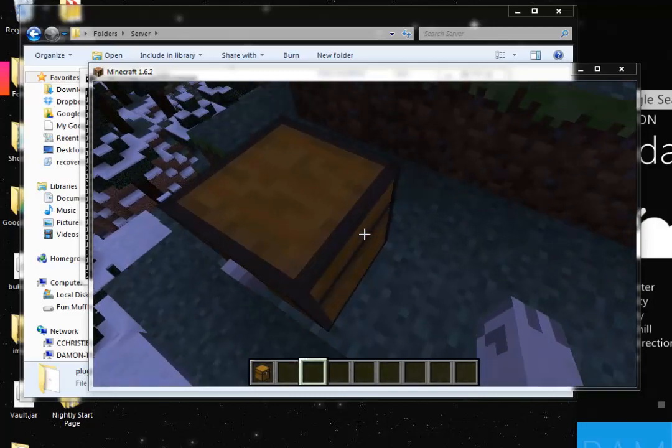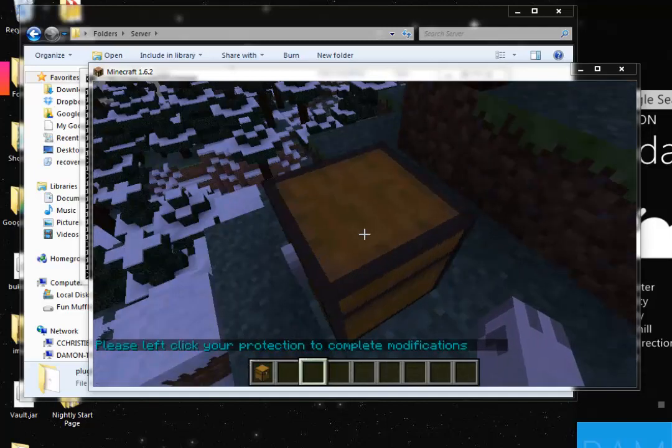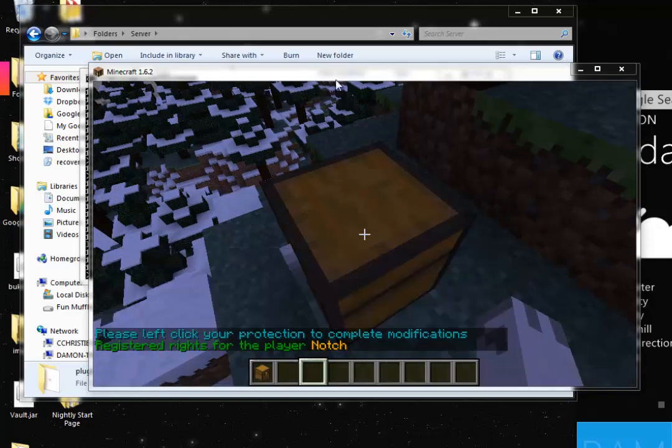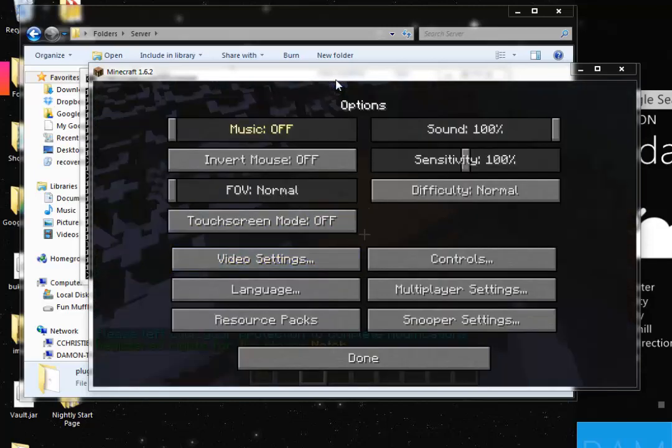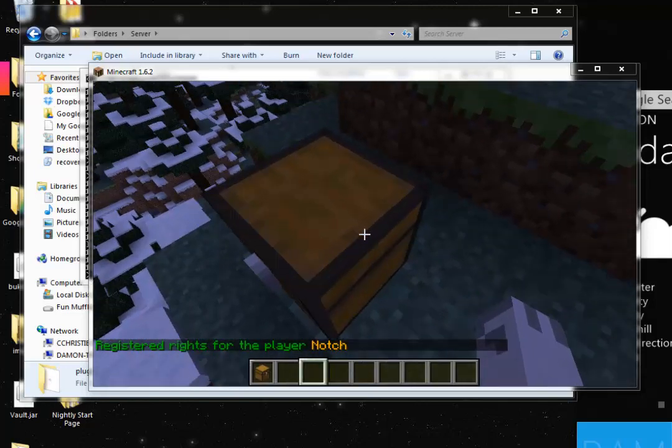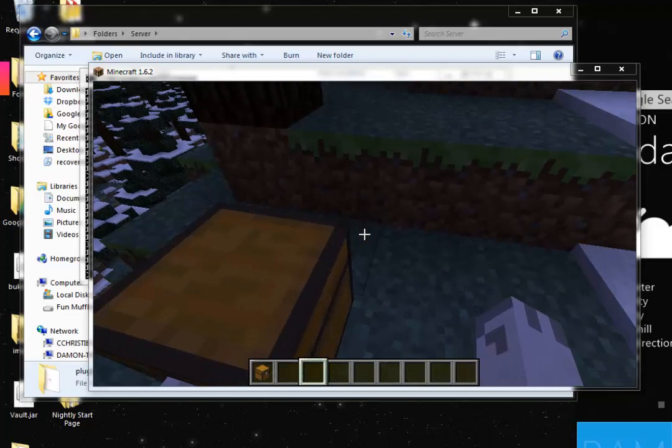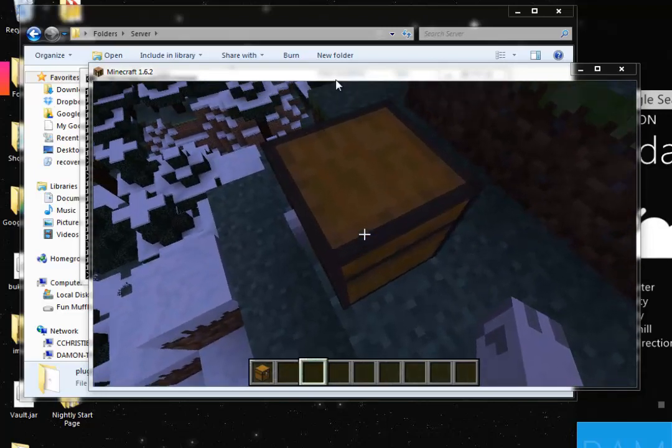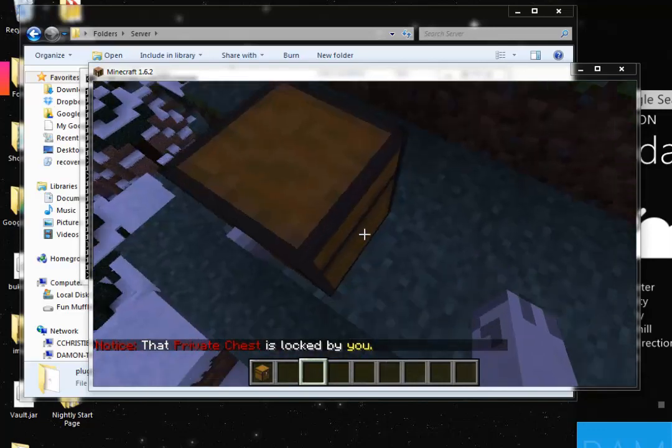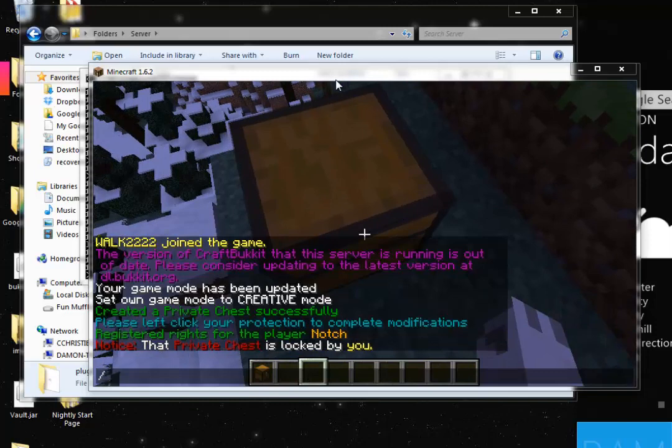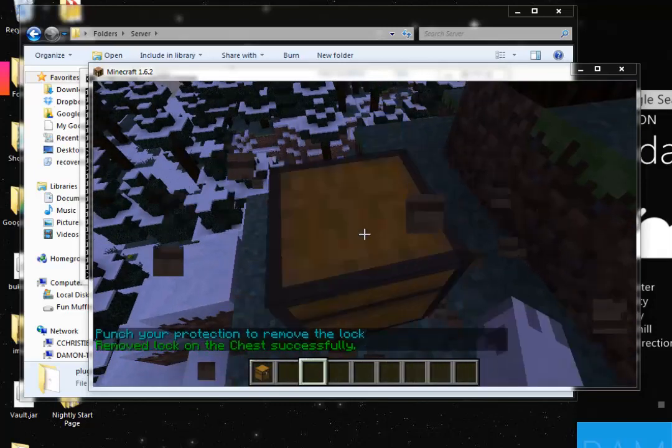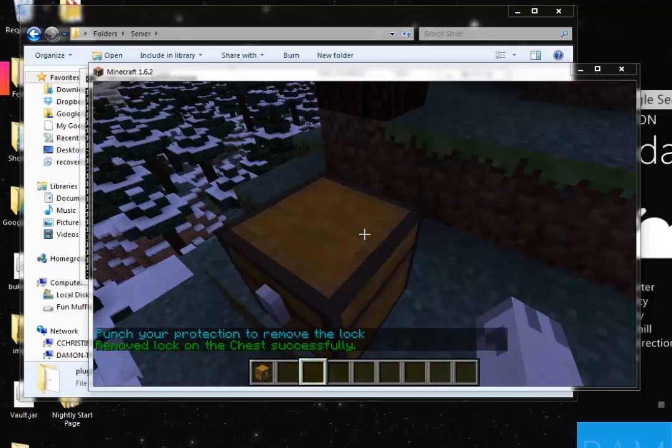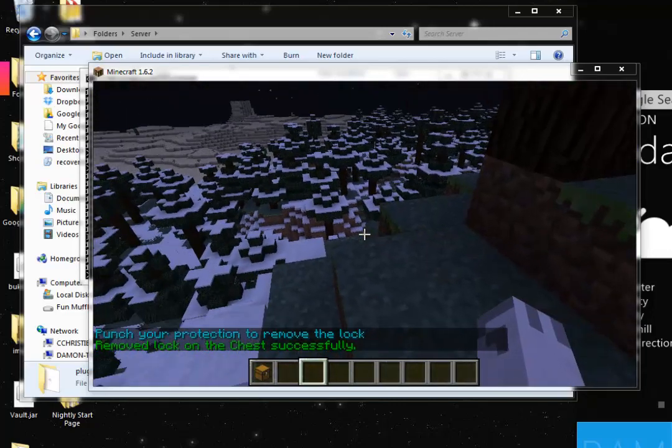Now if I wanted to add that person to the protection, I can do that too. To do that, I can type in C modify and then the name of the person I want to add to the protection. For example, notch. And then I left click it. And it has registered rights for the player notch. So that's pretty much how adding another person to the protection works. So if notch came on the server, he would be able to right click this chest and use it. Now if I wanted to remove all protections from this chest, I could type C remove and then click on it. And it would remove the lock on the chest.